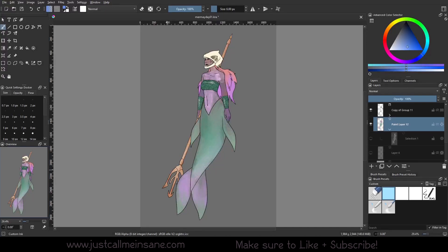Hey everybody, welcome back to another Create tutorial. Today we're going to go over a new update to Create 5.1 and beyond, which is using selection masks and using blending modes for the brush to work on them.